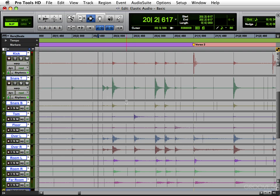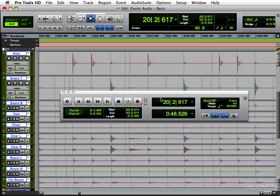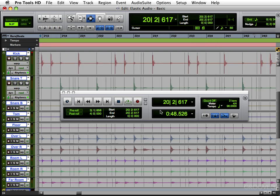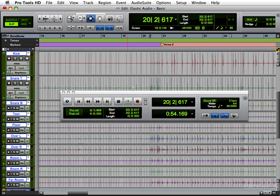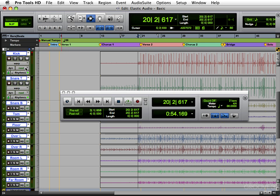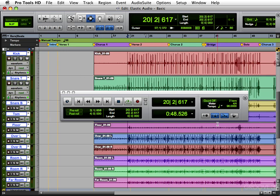And then you go into your tempo changer. And change it from 86 to 96. See the whole song just moved with it. Let me undo that so you can see it better. Change it from 86 to 96. And the whole thing got faster now.